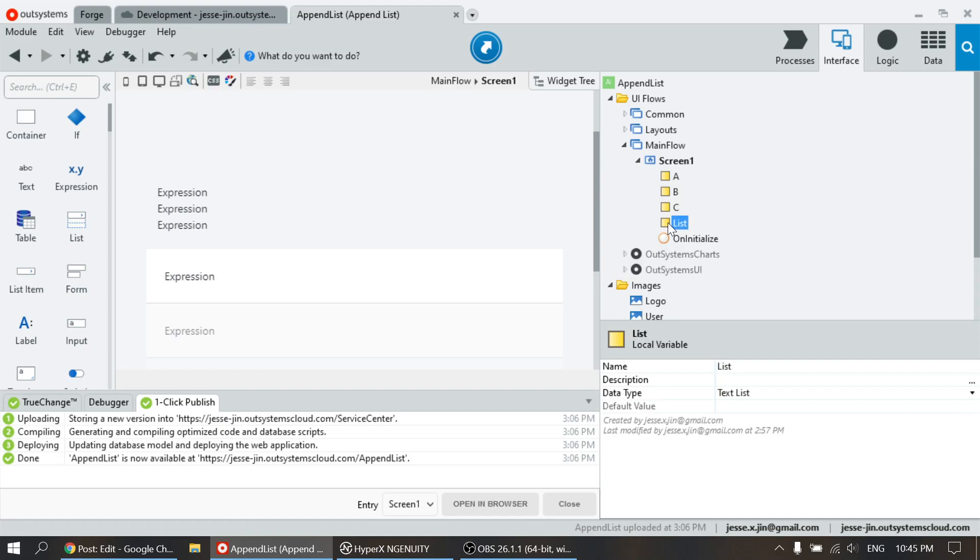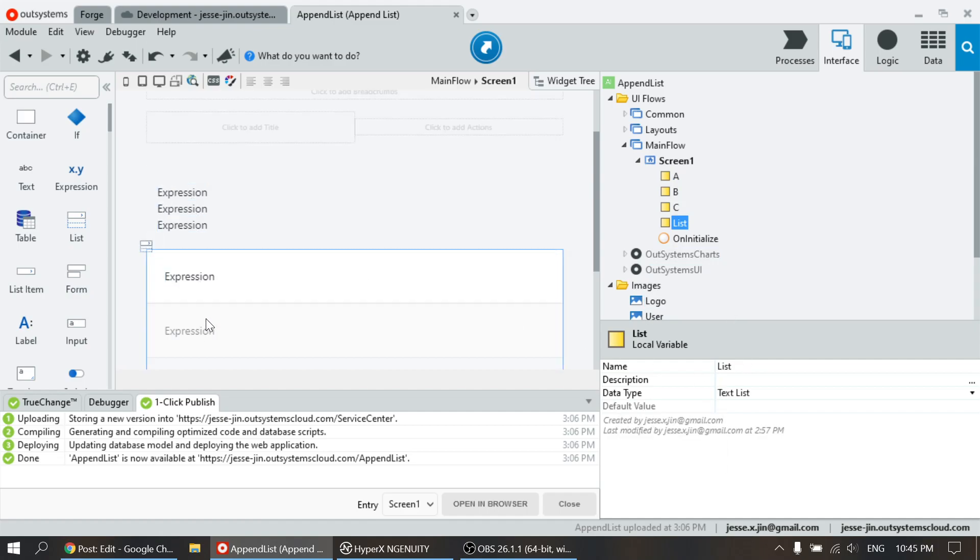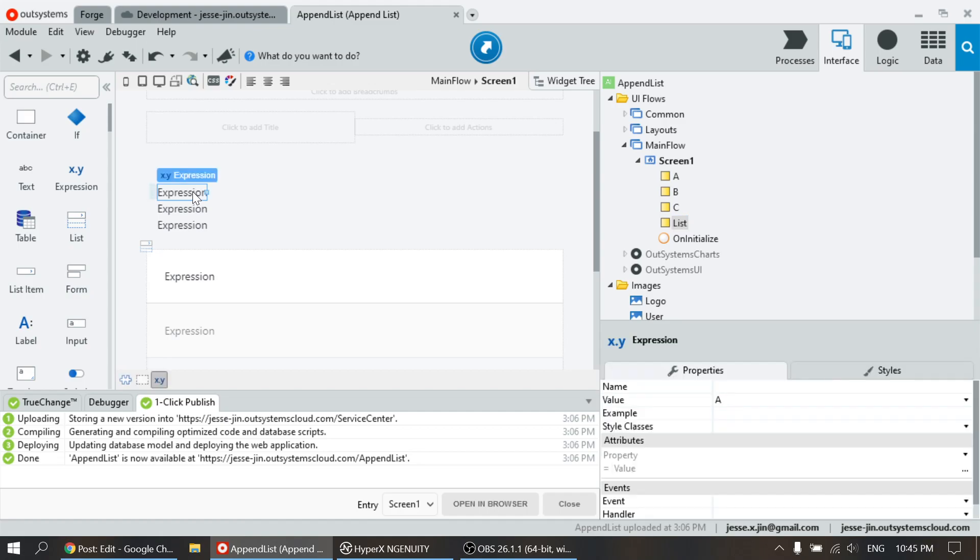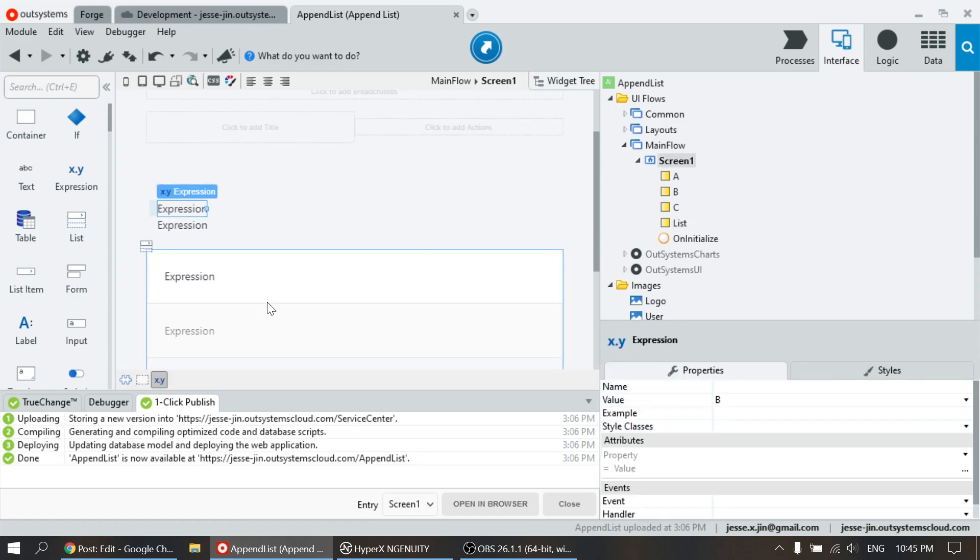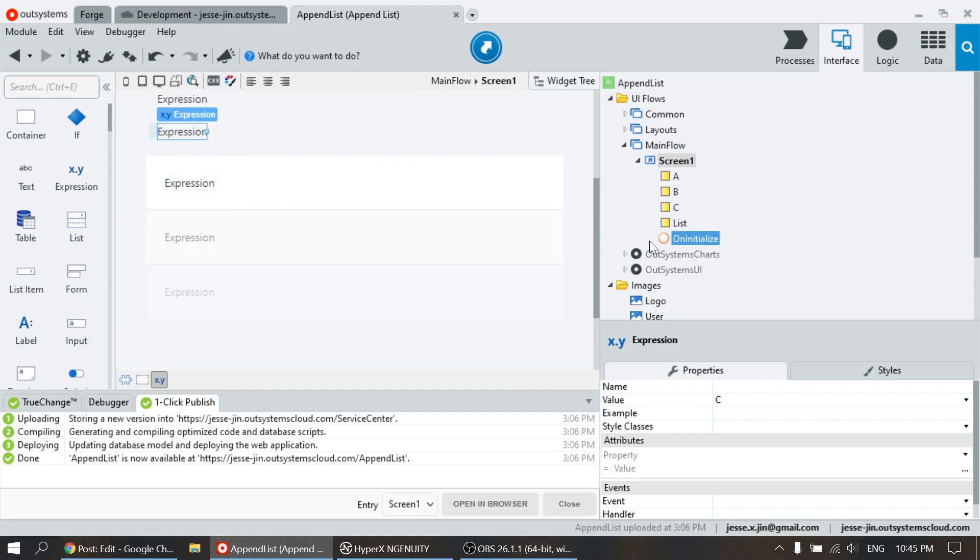And I want to append or add all these items into this list and display it over here. So this is A, this expression is A, B, and C. Okay, so this is the list.